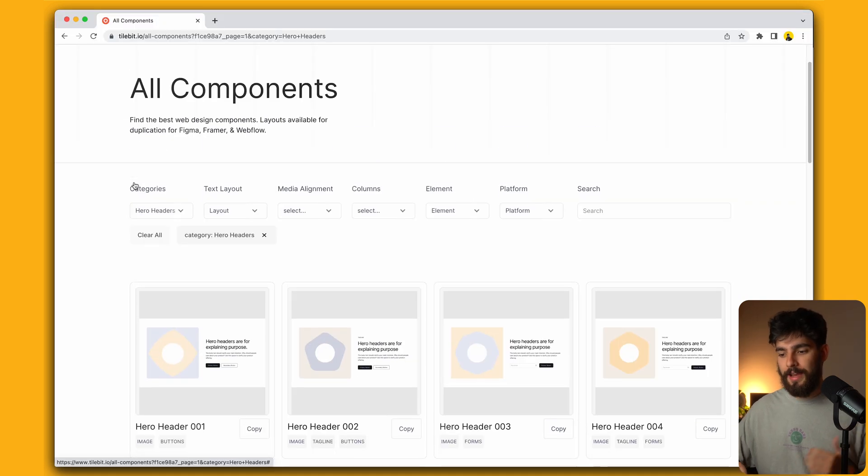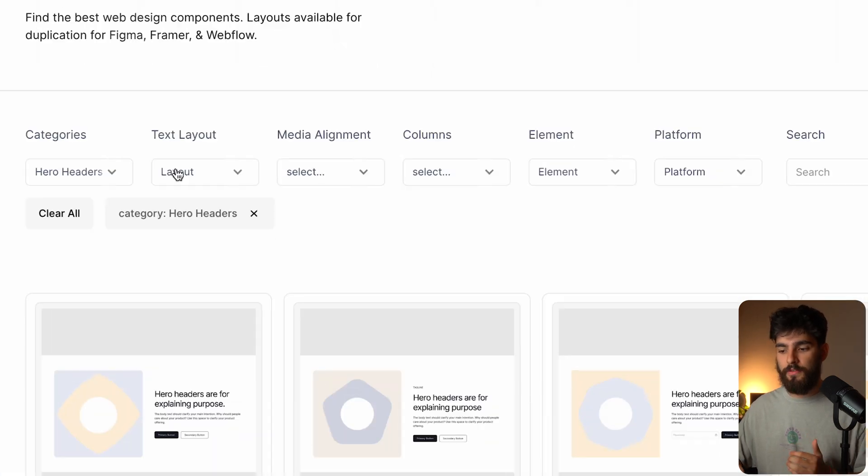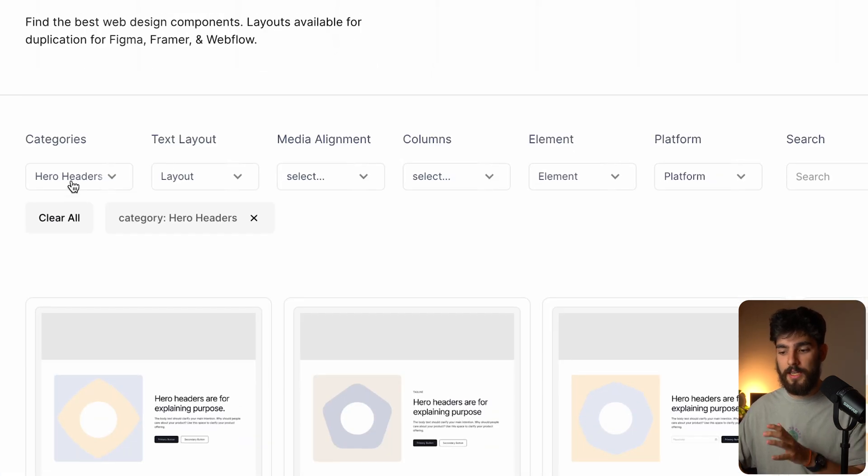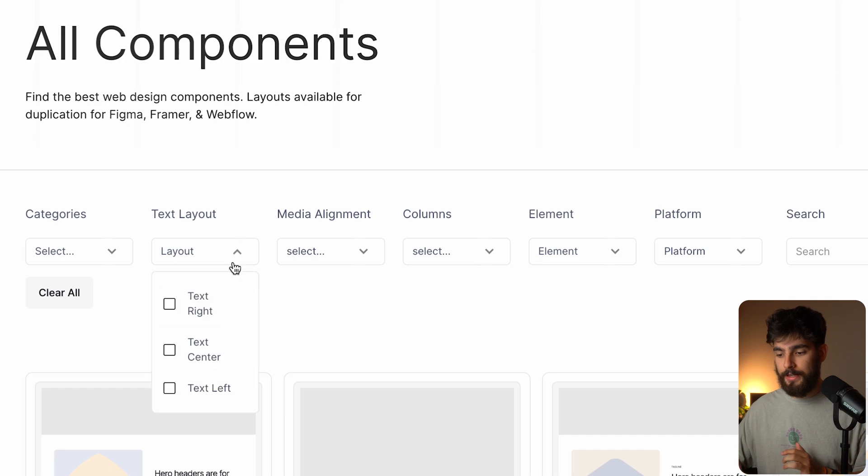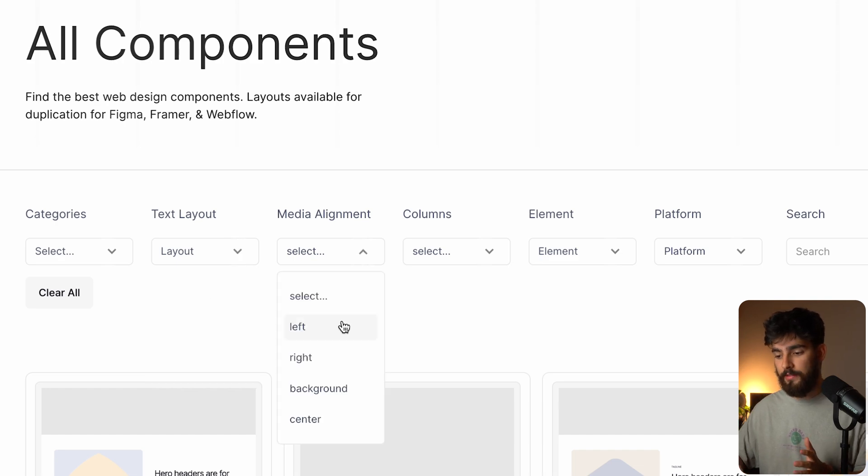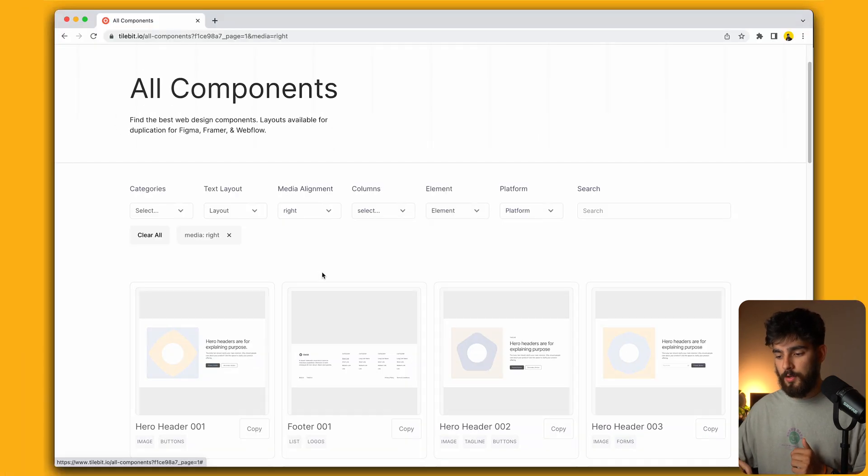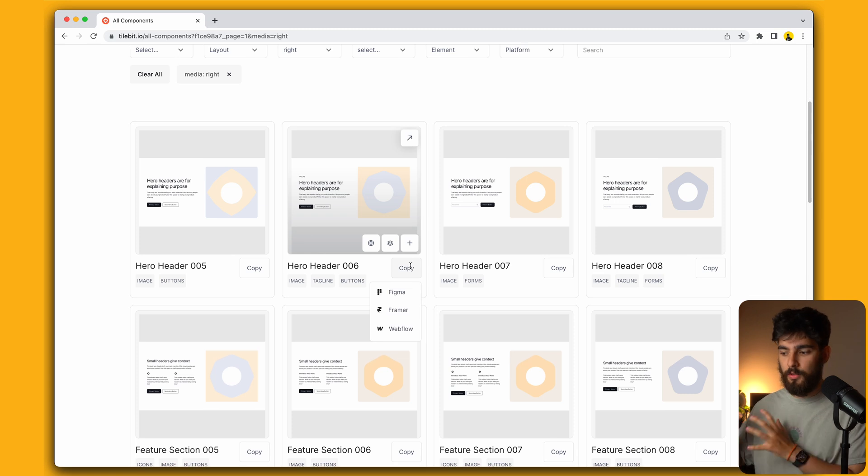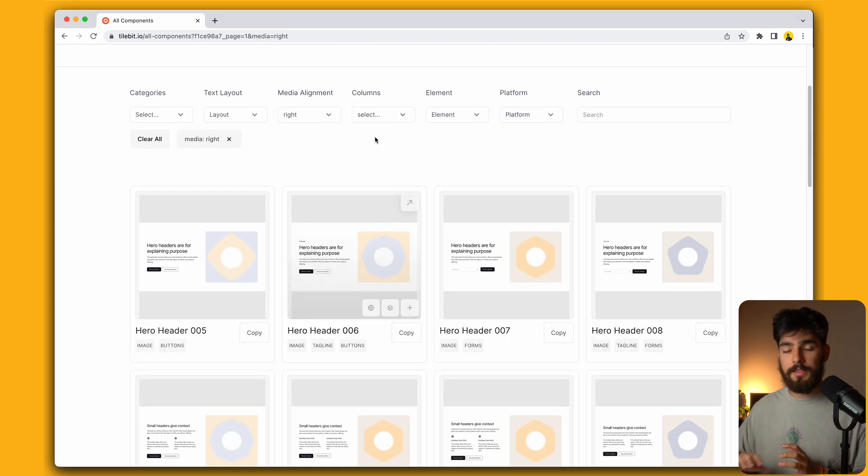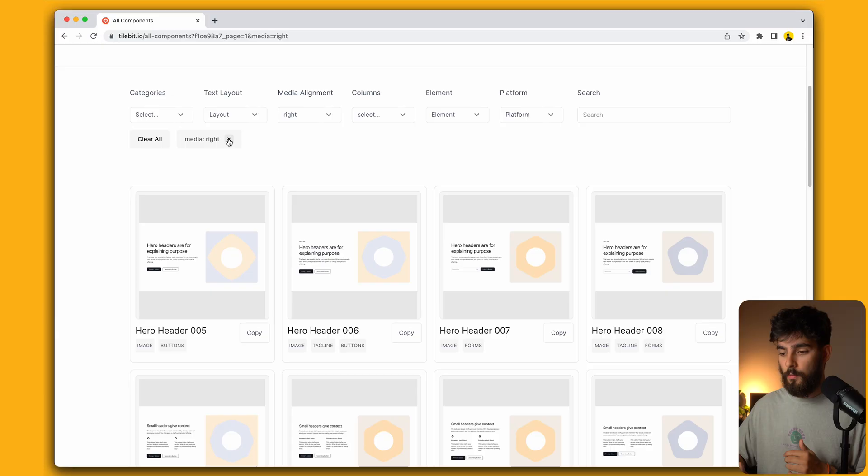You can filter for the exact component that you want to find here. We have categories, but we can also do by text layout, like text right or text left, media alignment, so I want only images to be on the right side. This could be video, this could be image, absolutely anything that you want.